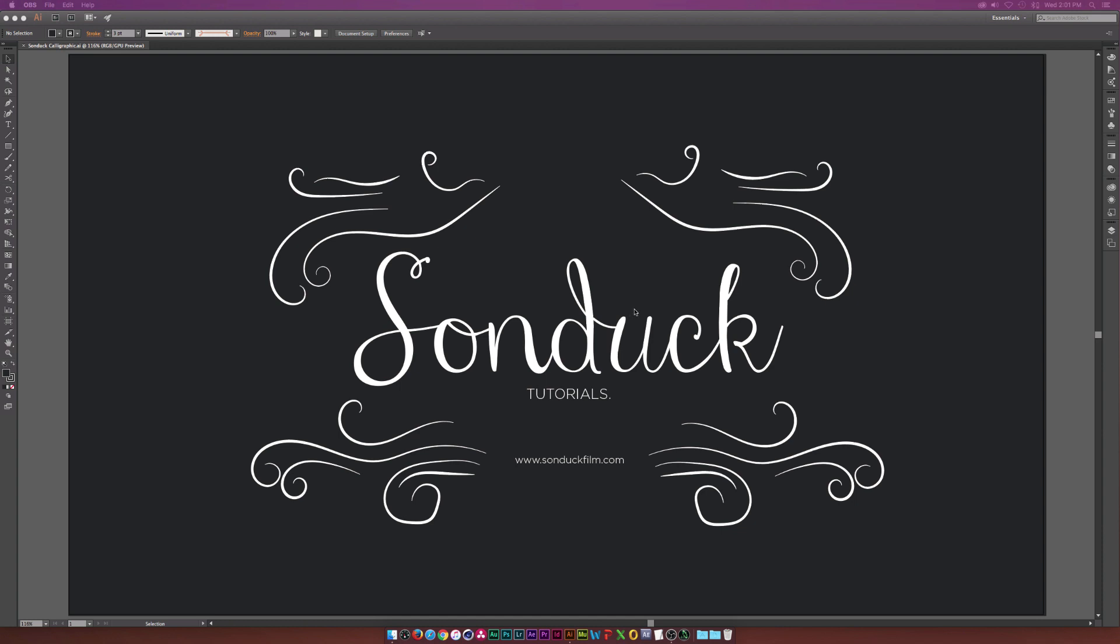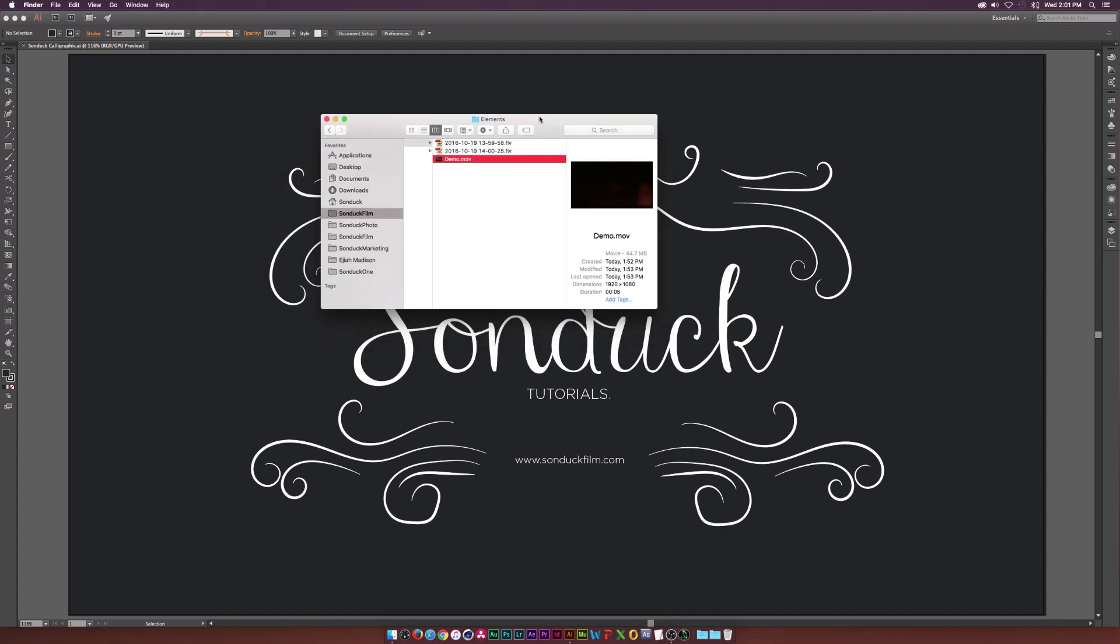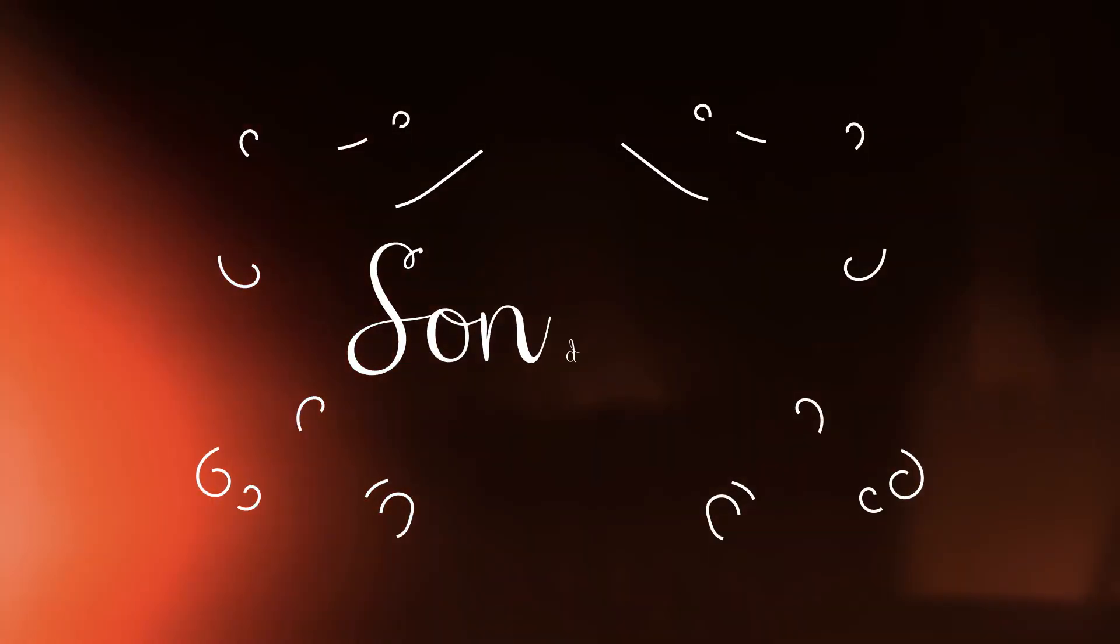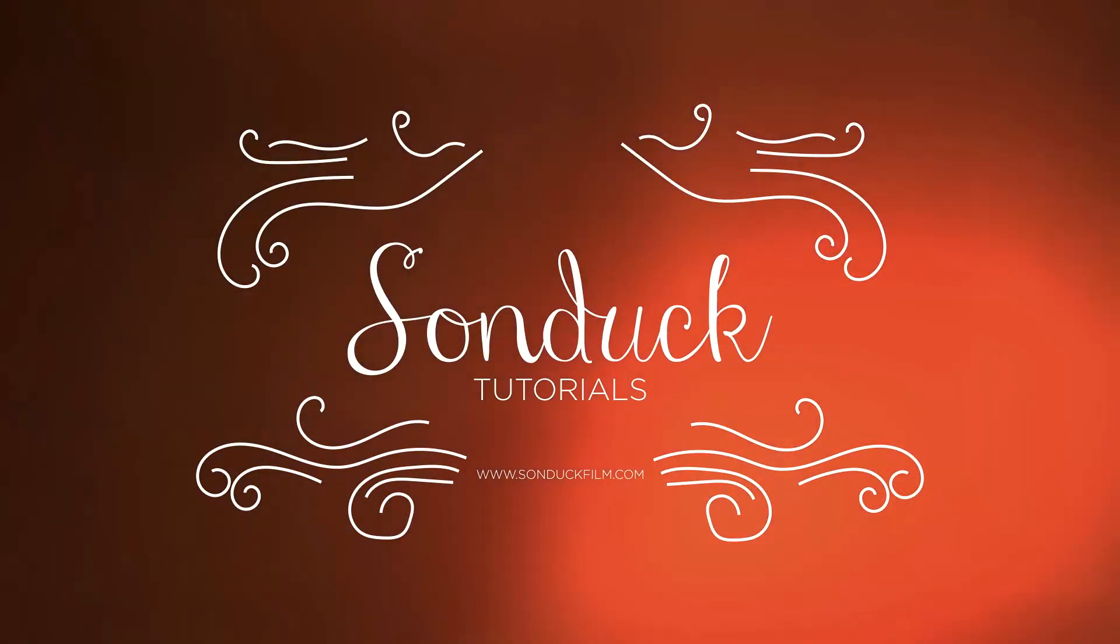And the reason why I'm breaking this up is because for those of you who might just be into graphic design, you don't have to watch the animation portion. And for those of you who do keep up my channel and watch my After Effects videos, this is what we'll be creating inside of After Effects in our part two of our video.